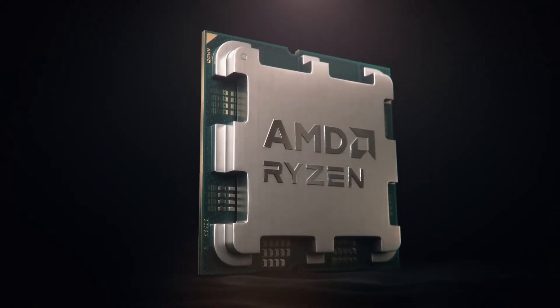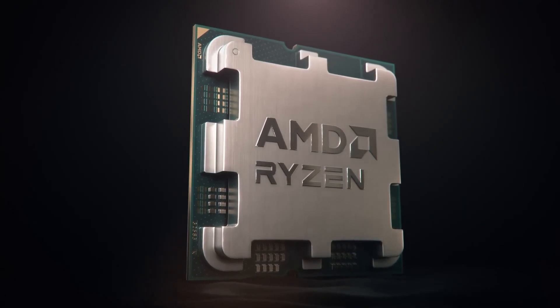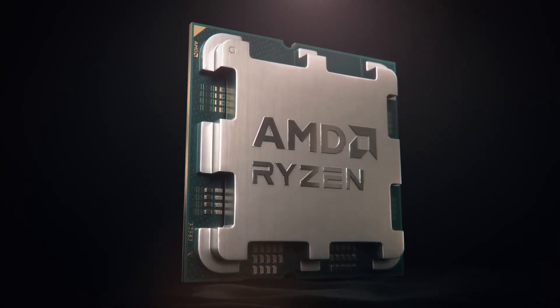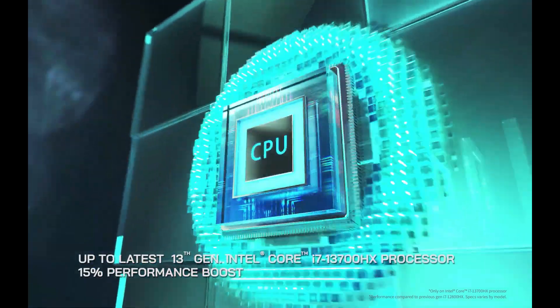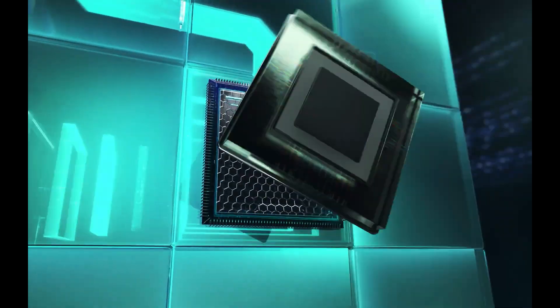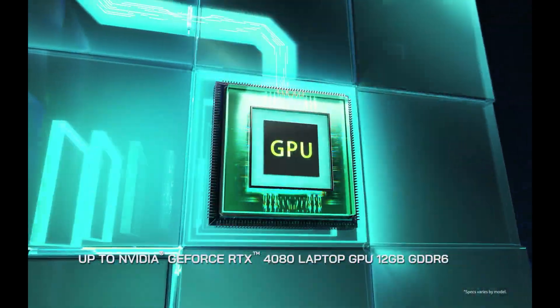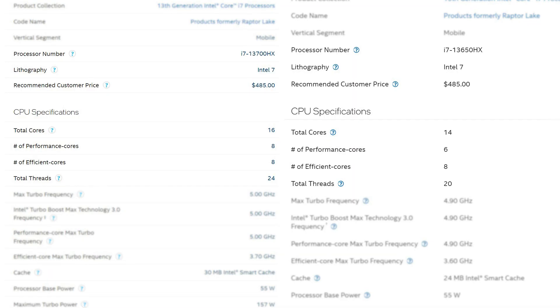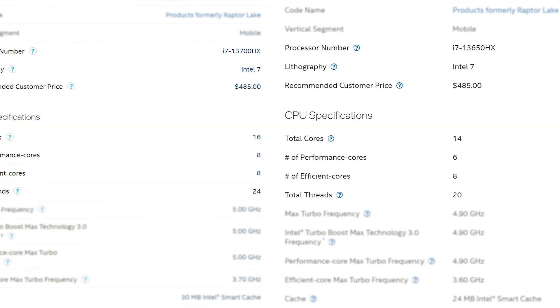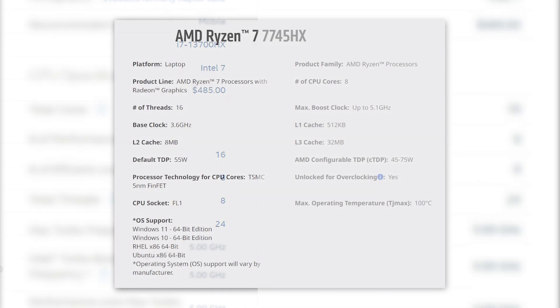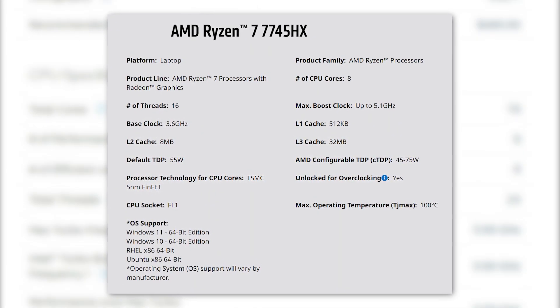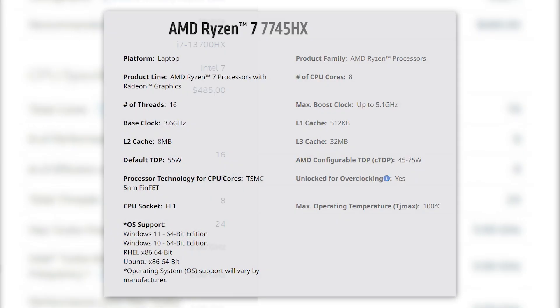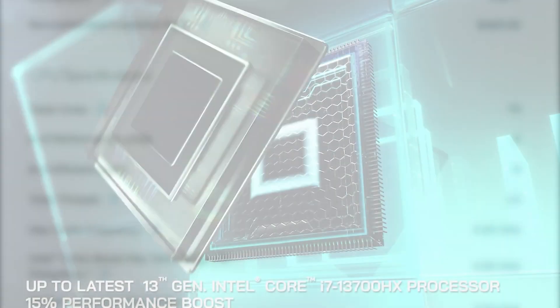When I say equivalent, it doesn't mean that Intel CPUs compared against this processor are equivalent in specs, but rather that these CPUs belong to the same tier. The 7045HX went against the i7-13650HX and 13700HX CPUs that feature comparatively higher core and thread count. While the Ryzen chip maxes out at 8 cores and 16 threads, the Intel chips feature 14 and 16 cores respectively, with over 20 threads for each CPU.